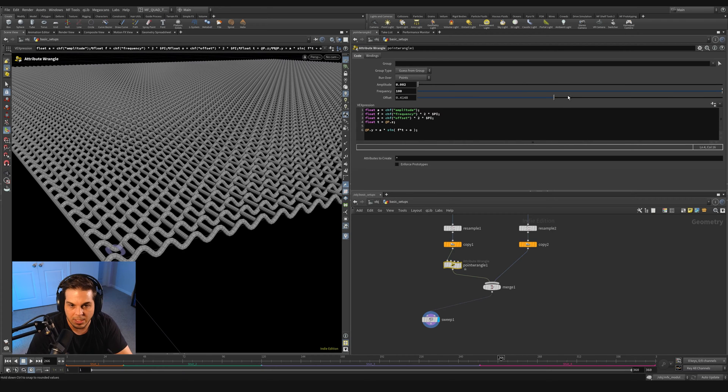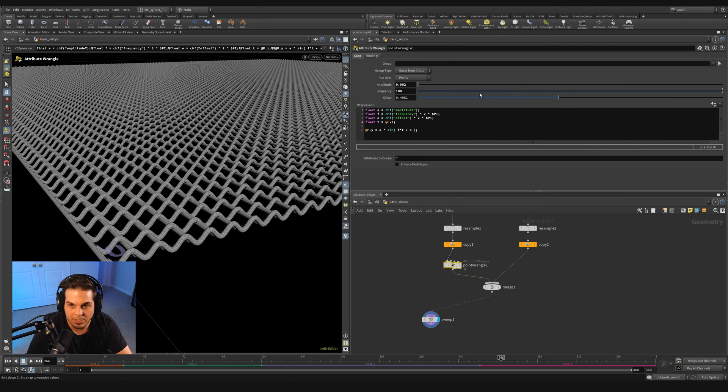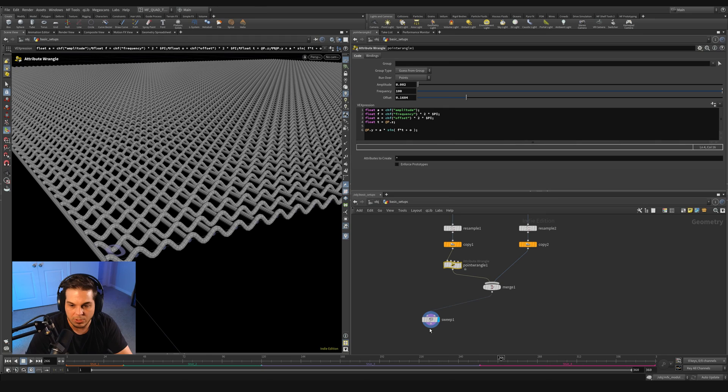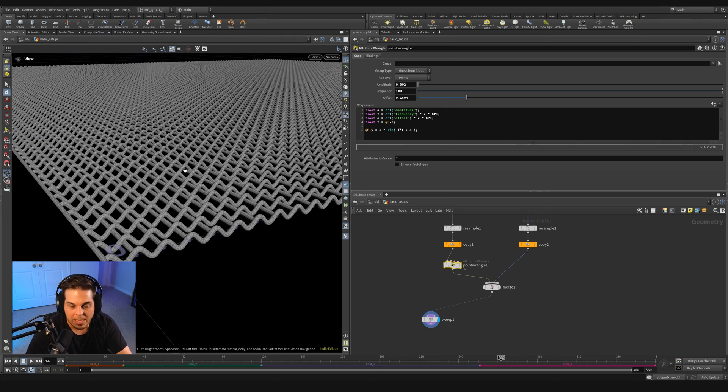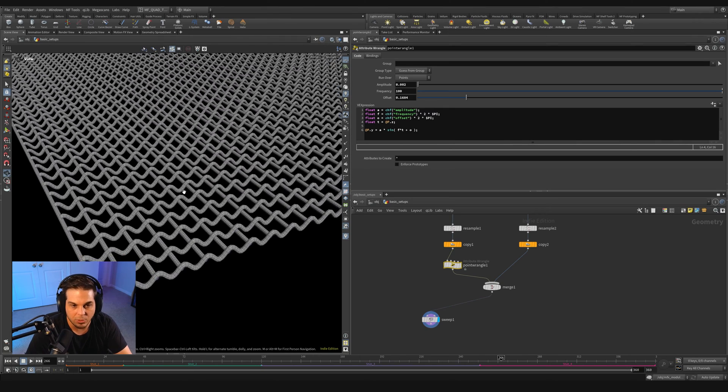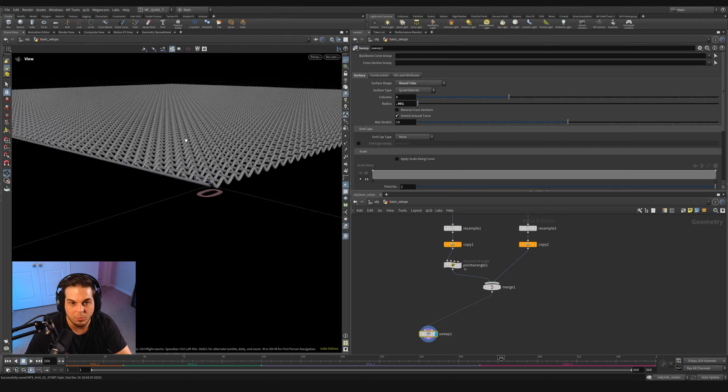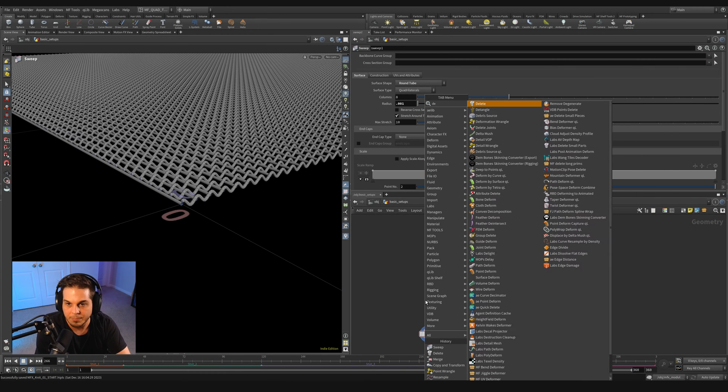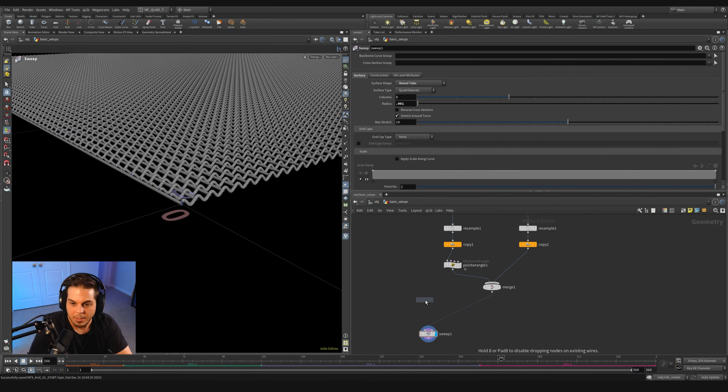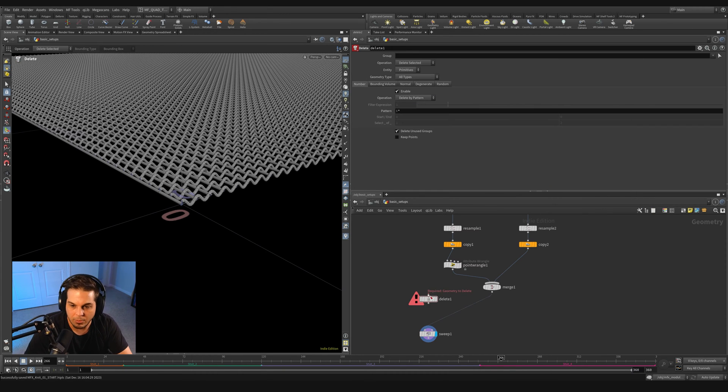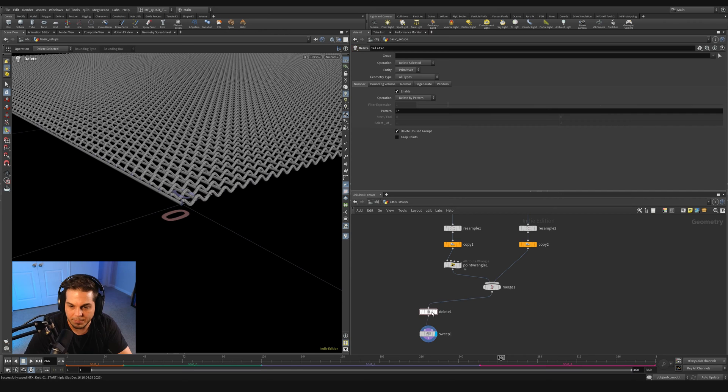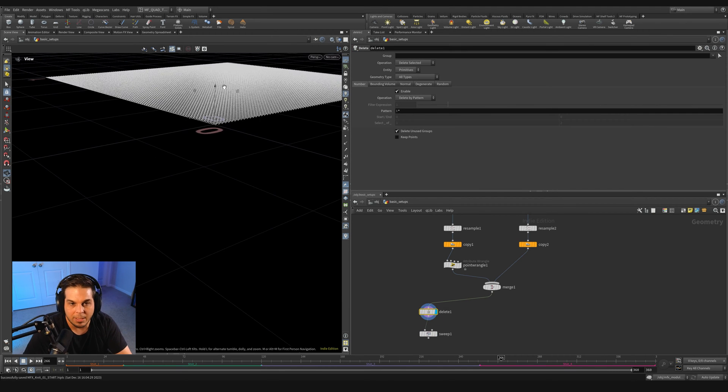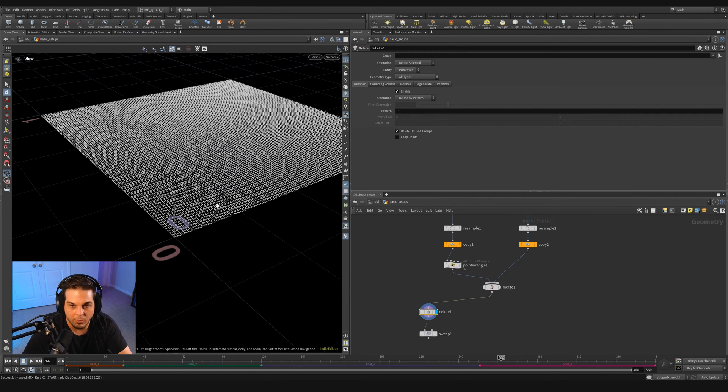Let's run on a sweep and wire this in here. It's throwing an error by default. We just need to set the surface shape to round. And you can see that creates very large tubes. I'm going to bring the radius down to 0.001.